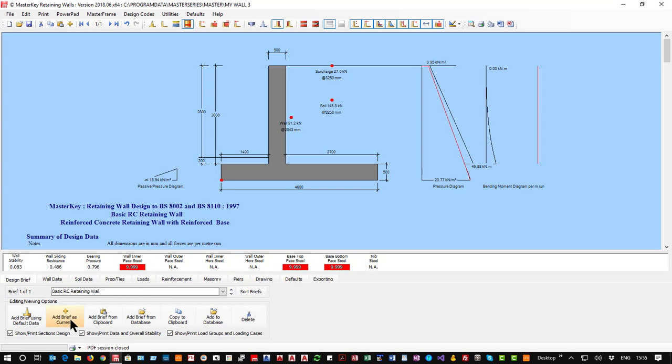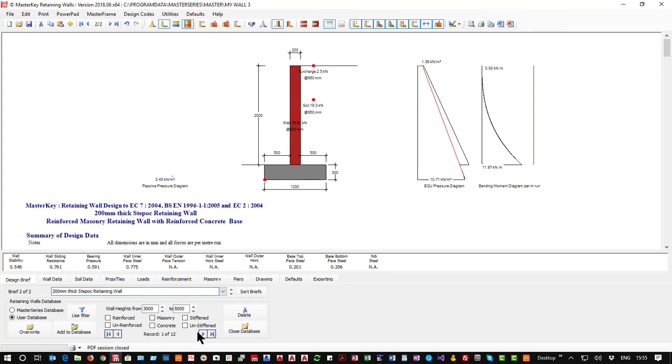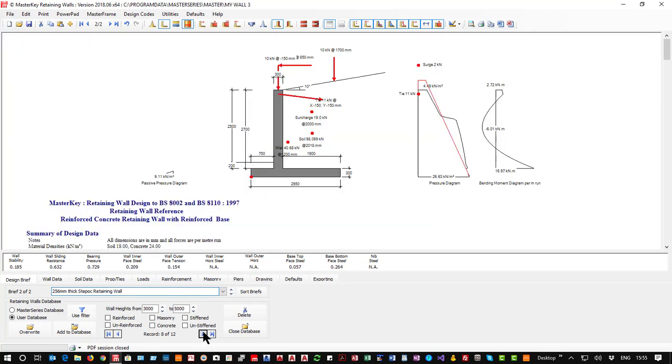And then I'm going to add from the database and we'll see we only have these 12 records, the ones I cut it down to. So I want a 256 thick Steephawk wall and say close.